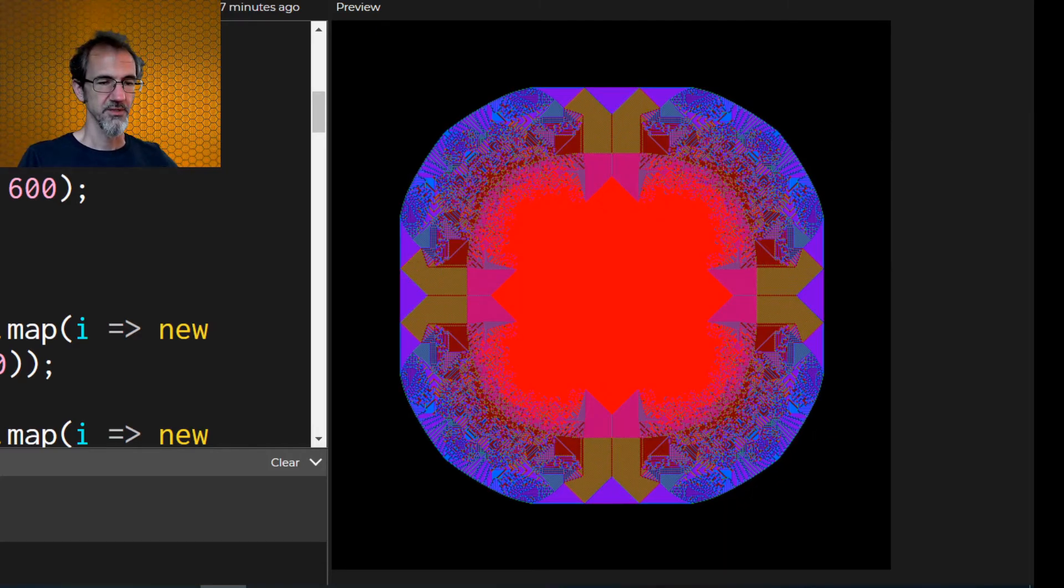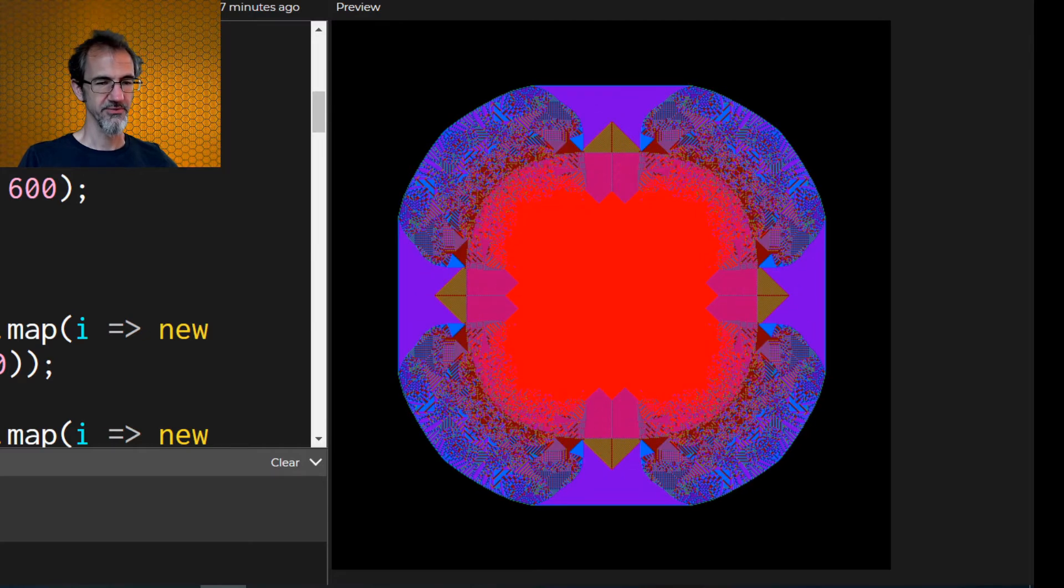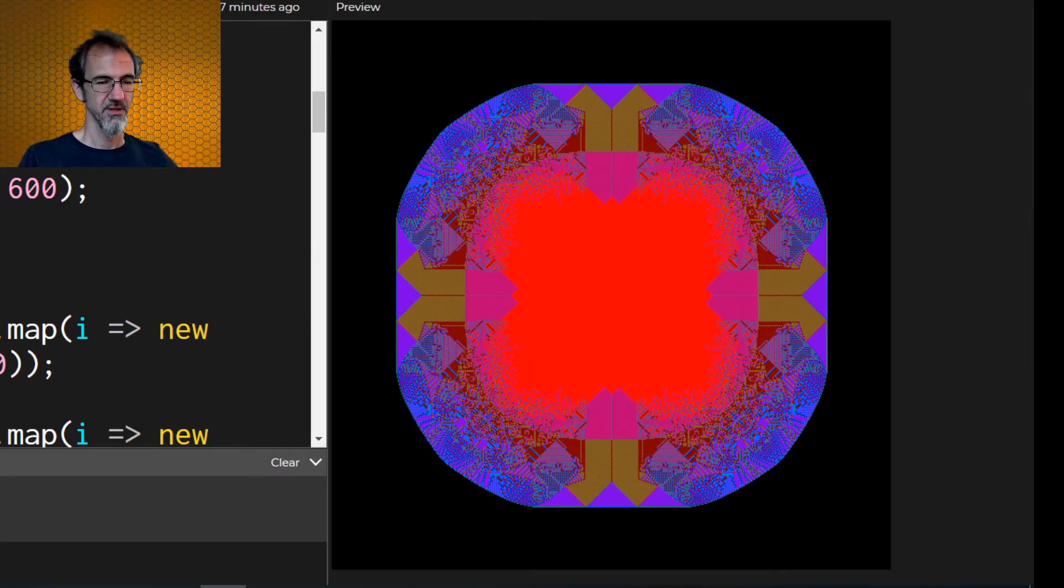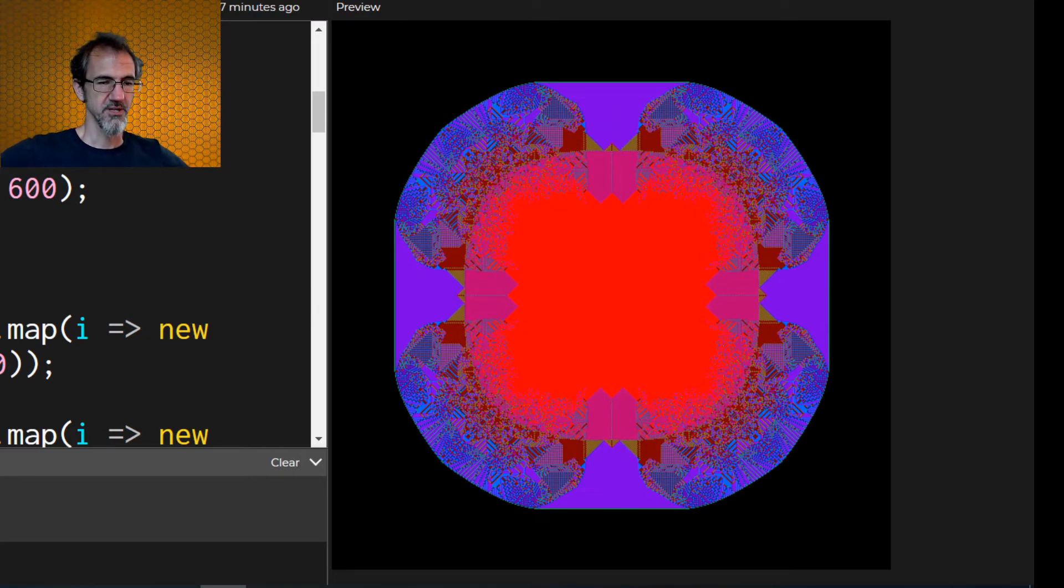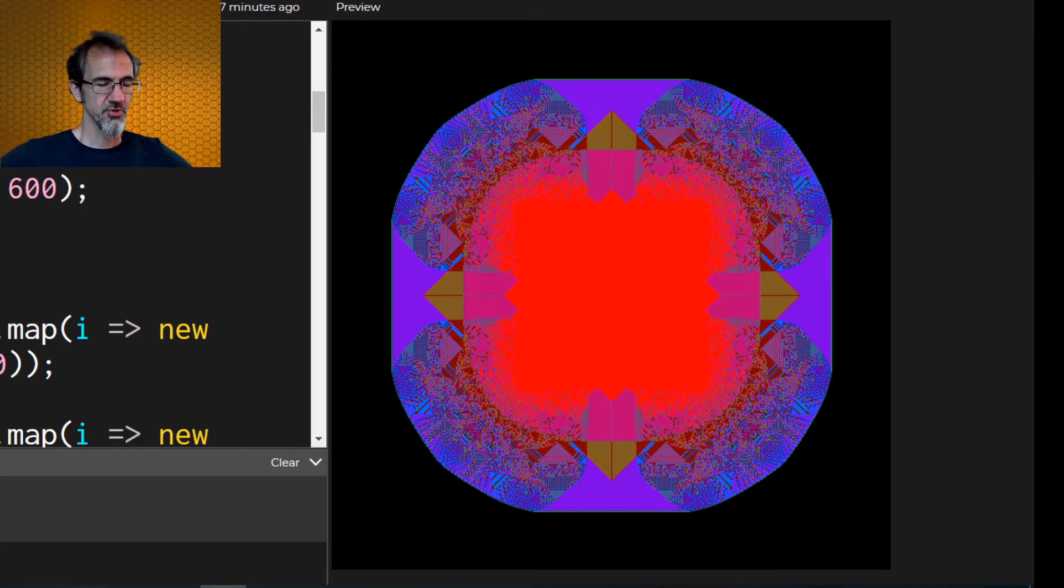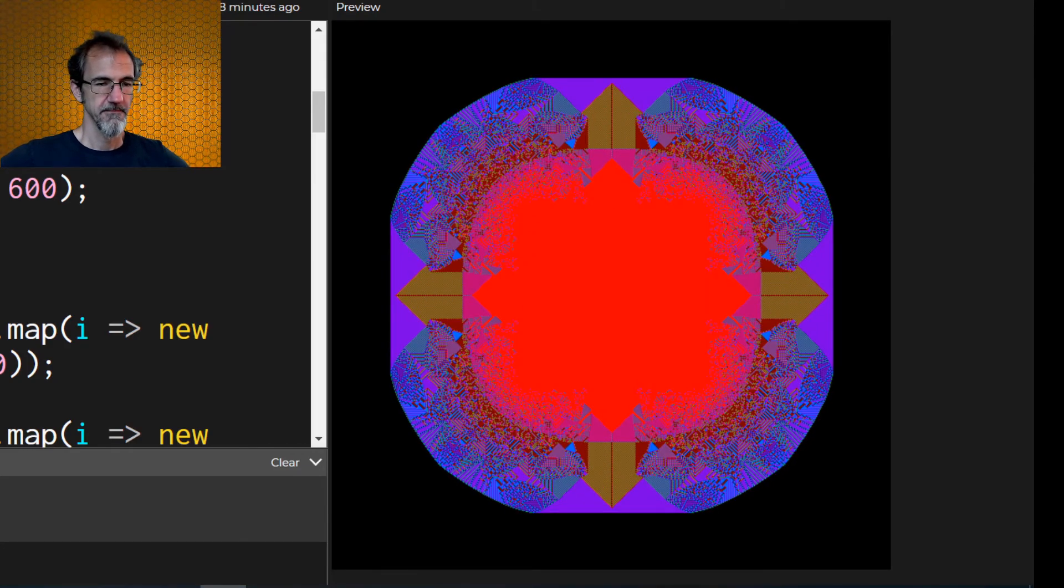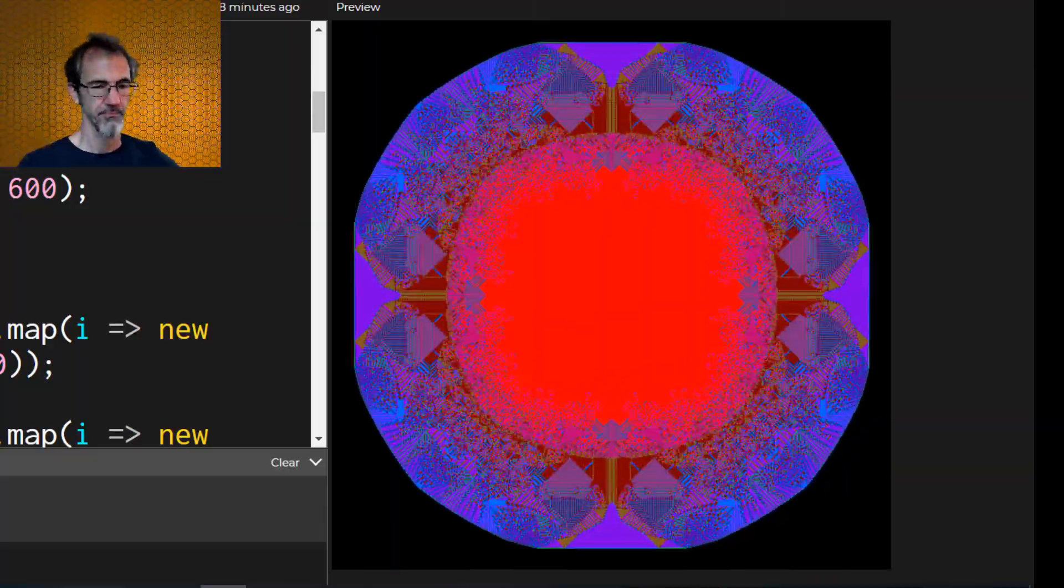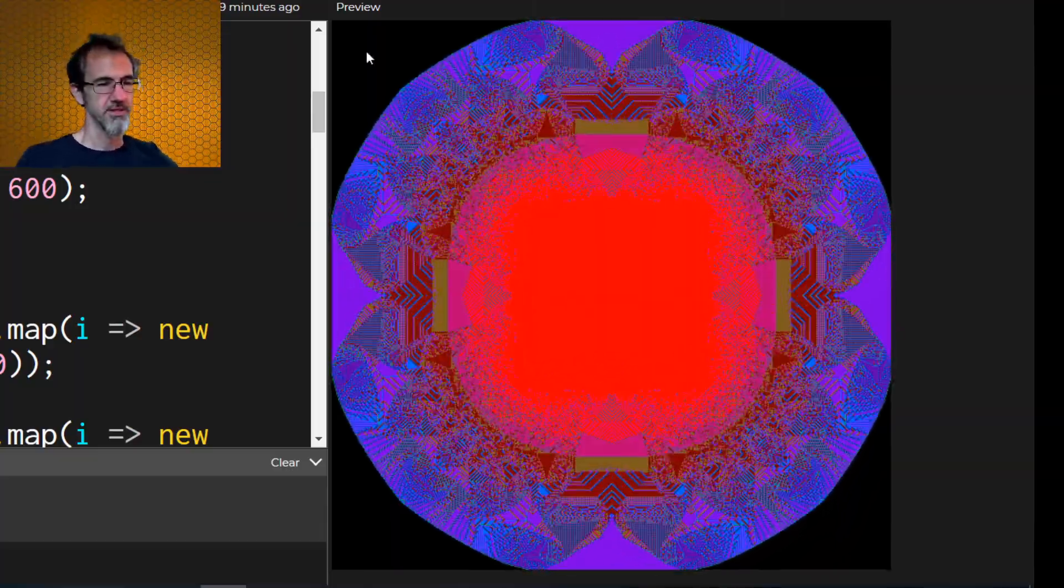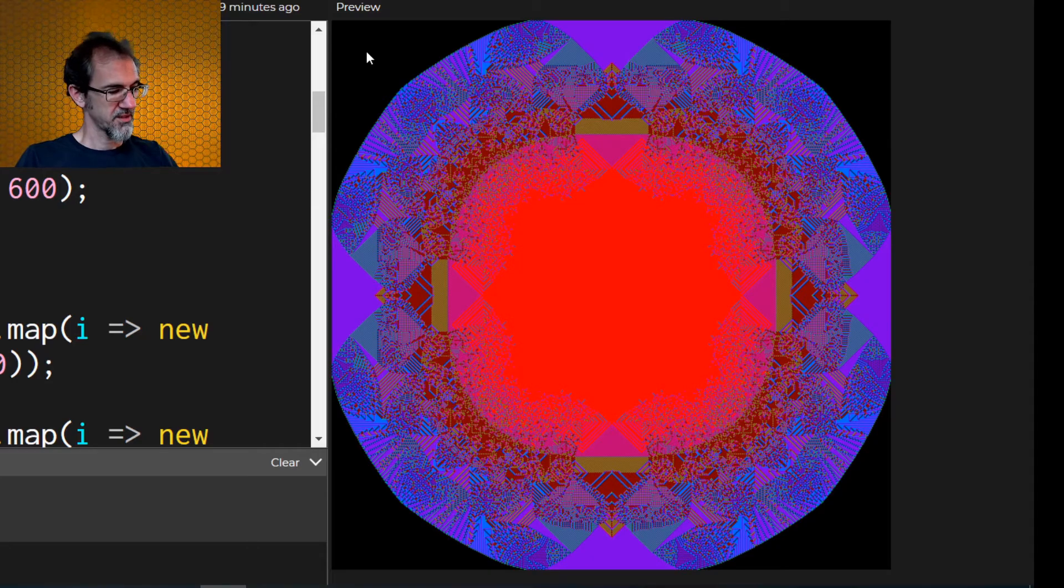It's sort of pulsing in and out, which is fascinating. There's a nice diamond shape in the center. And again, it's forming a circle this time. Let's give it a pause and take a look. Yep. Quite interesting.